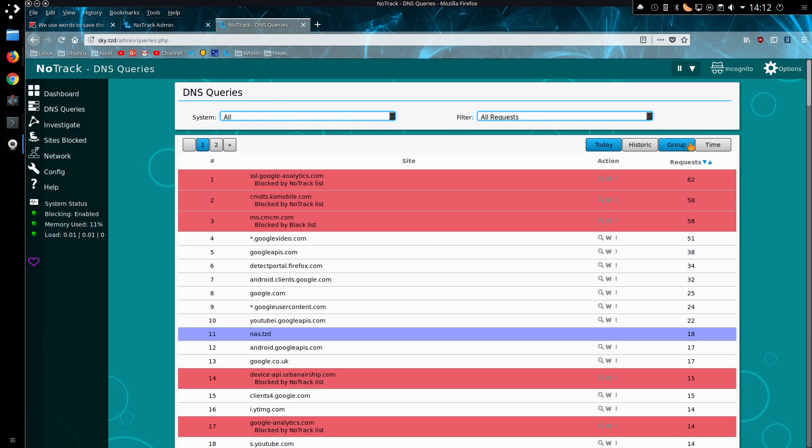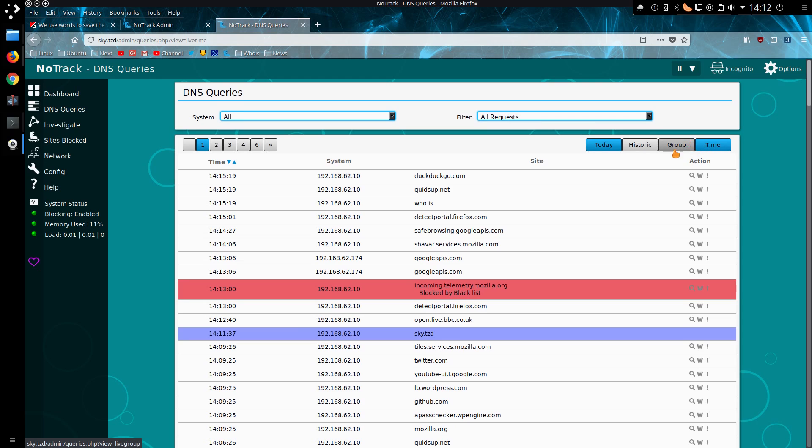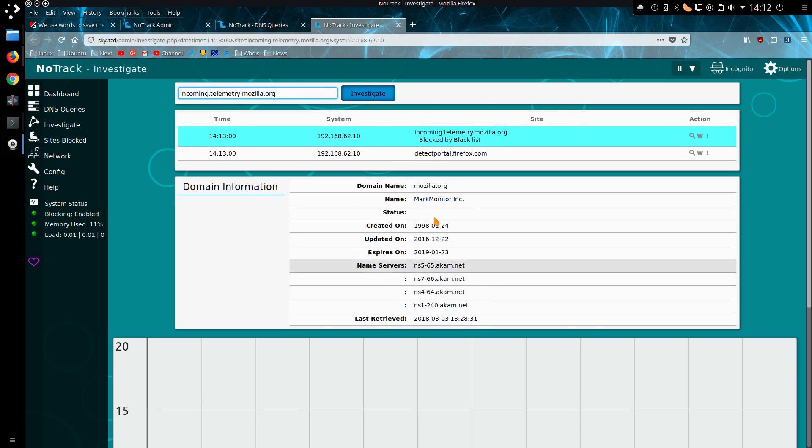And that has been it for the major changes. This feature existed before, the Investigate feature. I've decided to now block this telemetry mode from Mozilla.